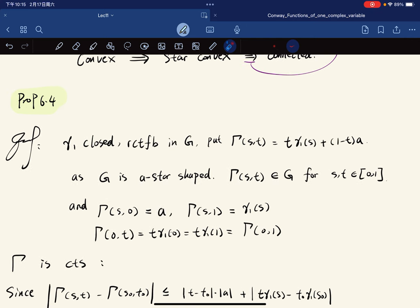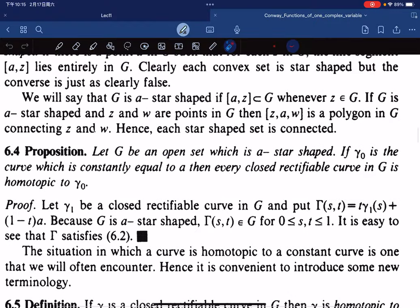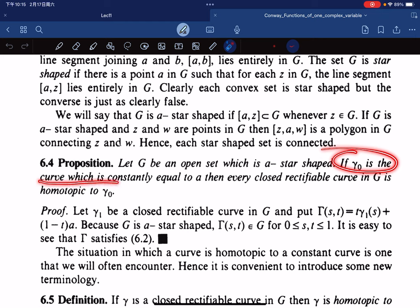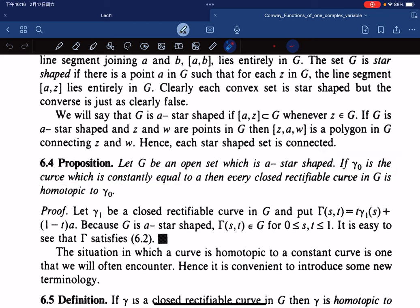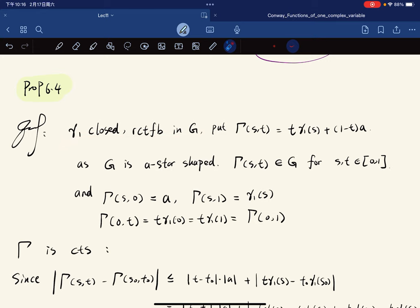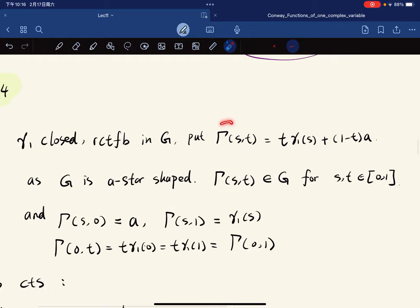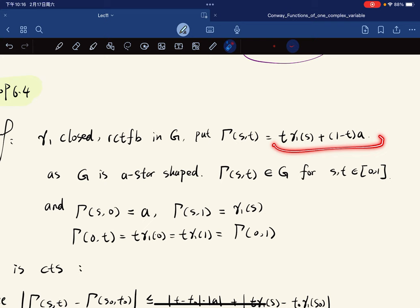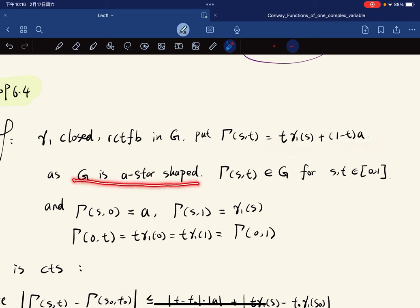The proposition is: for any open star-shaped set G, if gamma_0 is the constant curve equal to a, then every closed curve is homotopic to gamma_0. For the proof: since G is star-shaped, we put gamma(s,t) = t·a + (1-t)·gamma_1(s). Since G is star-shaped, this lies in G for any s, t.